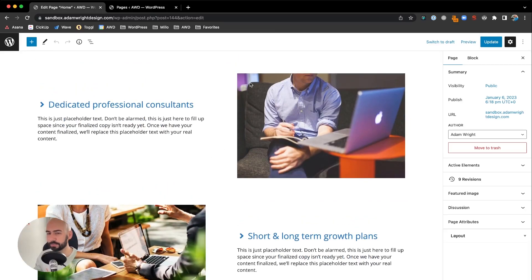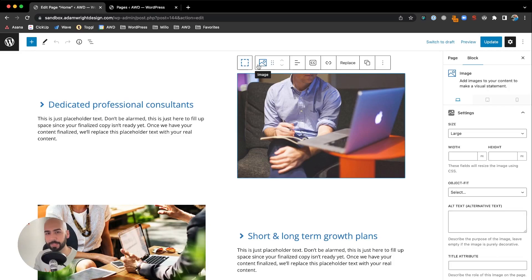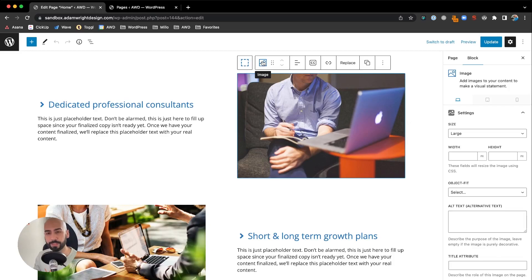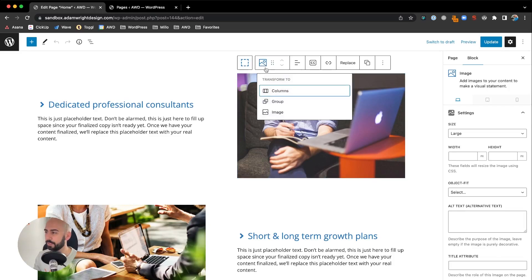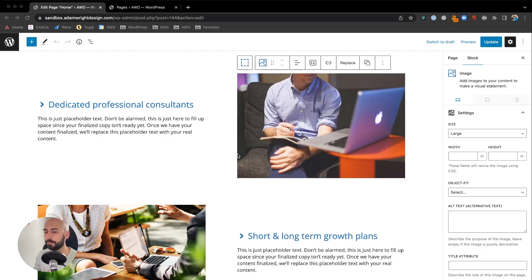First thing to make sure is this image is a GenerateBlocks image block. That's noticeable by this blue icon shown above the image. If it's a black one, that's the standard Gutenberg image block, and you won't have the settings we need. You can always click this and hit transform to image with the blue icon, and that'll convert it to a GenerateBlocks image block.